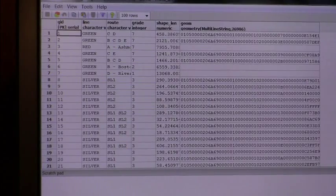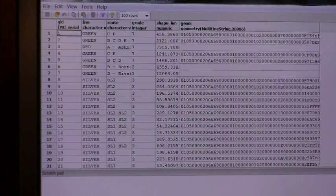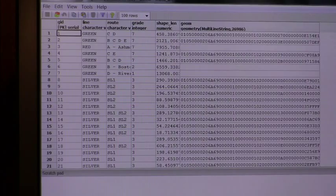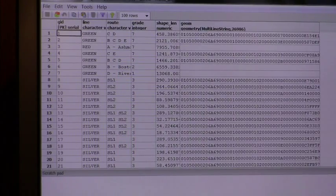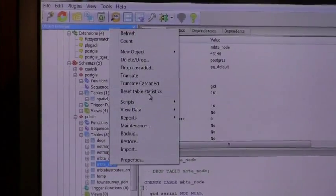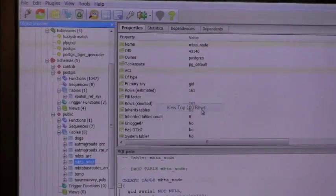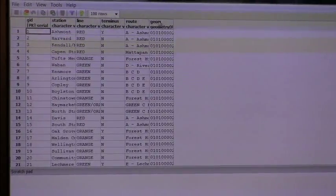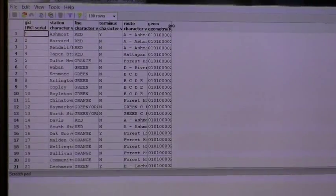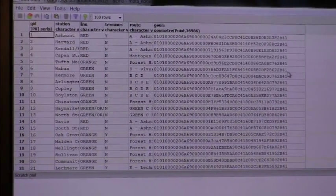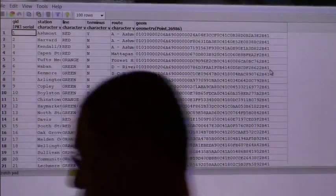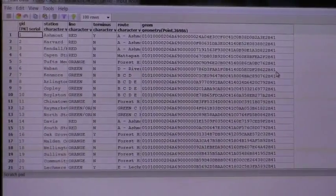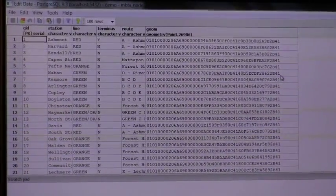And then here's the geometry. All right. So for subway lines, they are modeled as a line string. Line string. For stations, they are modeled as points. Let's see here.